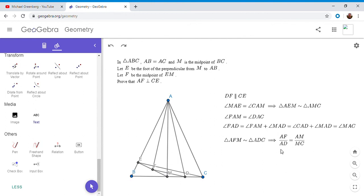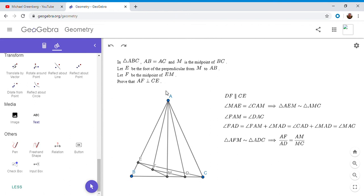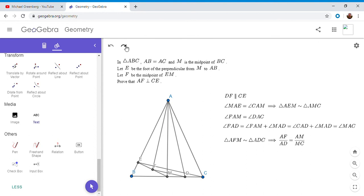But note that if we sort of look at it a different way, AF over AD is the ratio of two sides in triangle AFD, and AM over MC is the ratio of the same two sides in triangle AMC. And we set up here that this angle between those two sides has to be equal. So we have two triangles that have an equal angle, and the two sides surrounding that angle are in the same proportion, and so the triangles have to be similar.